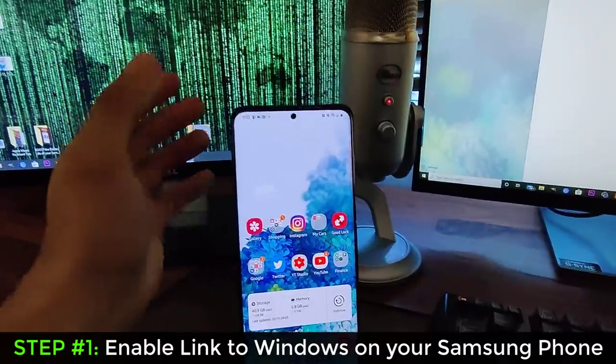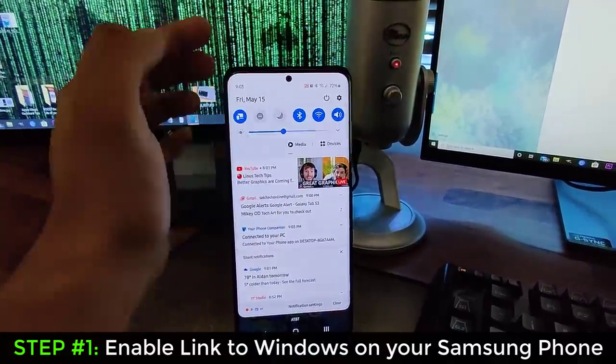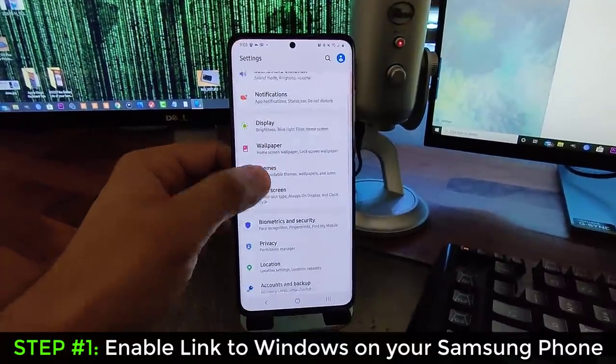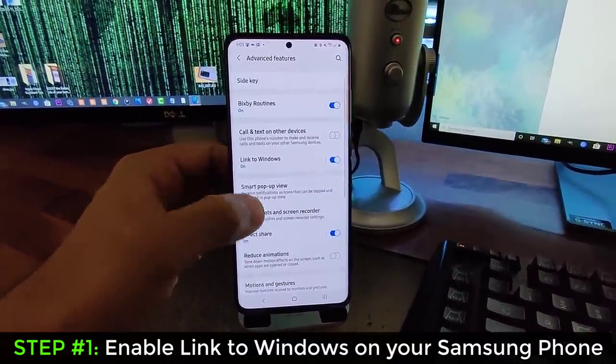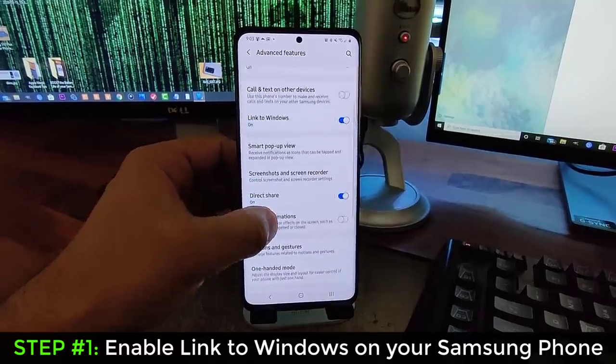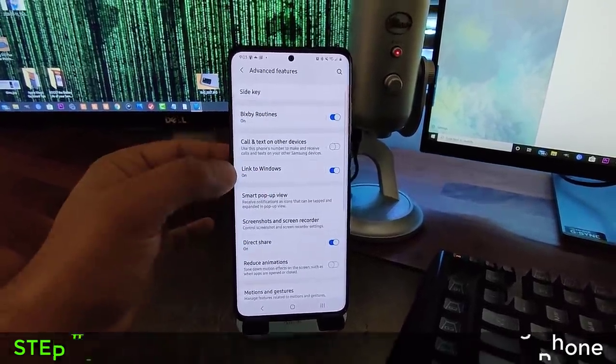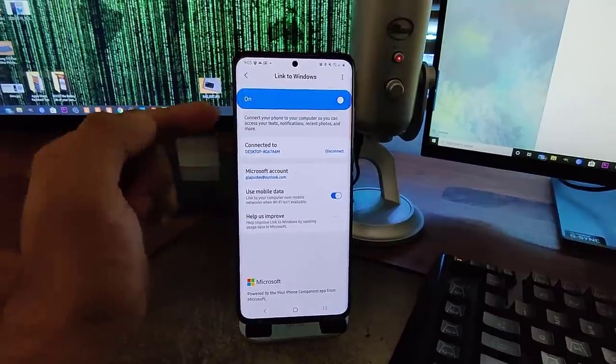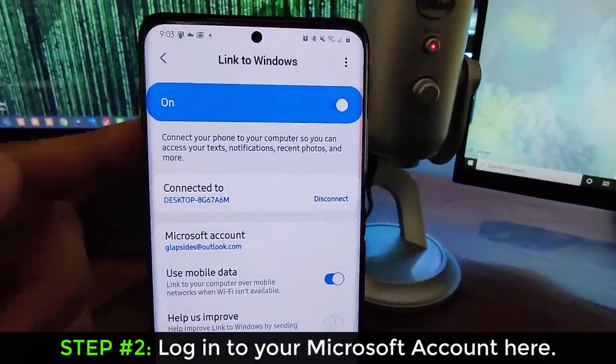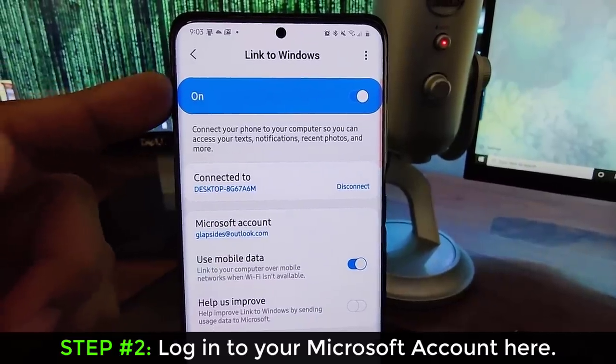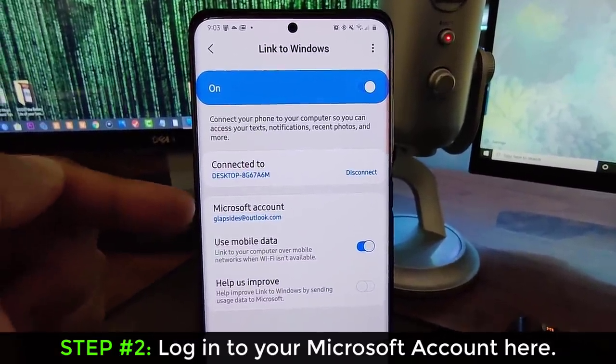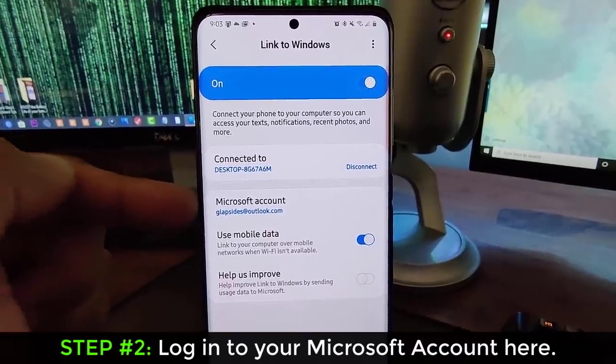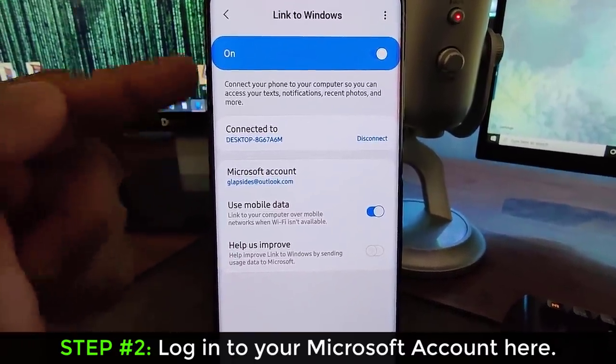You can also access the same feature by going into the settings and then going down over to the advanced features right over here. And then from here, right there on the top, link to Windows. You go inside, you can set it up from here. So what you have to do is after you enable this setting, you log in to your phone with your Microsoft account. That's all you have to do on your phone here.